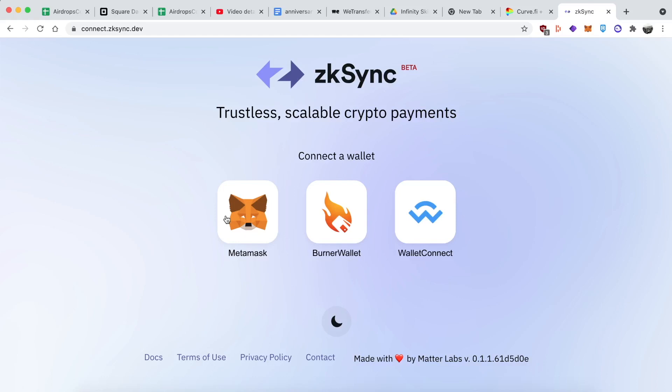For those who have no idea what this is, ZK Sync is a highly anticipated ZK rollup. It's a layer two solution that's considered much more advanced than optimistic rollups. The tech is really cool and transactions are really cheap — just a fraction of a penny or maybe a penny to do some swaps. I've been attending the ZK Sync community calls lately and they're pretty much overtly saying that they will have a token, and pretty much everyone is looking for ways they can interact with ZK Sync technology and position themselves for a future airdrop.